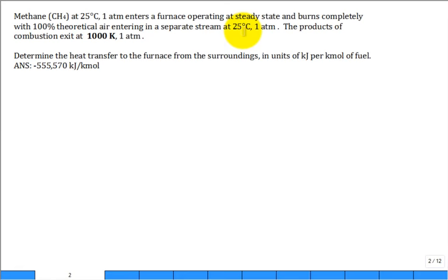Let's go ahead and solve this problem. What we have is methane at 25°C, 1 ATM entering a furnace operating at steady state and burning completely with 100% theoretical air entering in a separate stream. So two streams come in: one is pure methane, one is just air. Both of them have the same temperature, 25°C, and they also have the same pressure, 1 ATM.